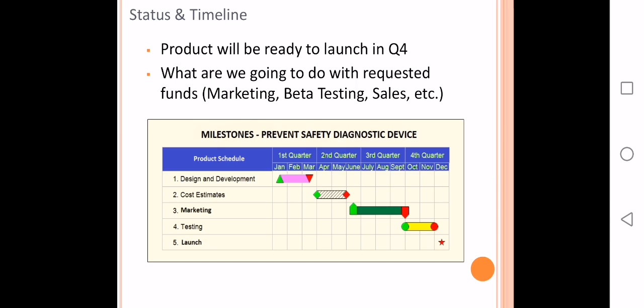The status and timeline we are proposing is that our product will be ready to launch in quarter four. With the investment, we are going to do the design and development and cost estimates. Then in the third phase we will do marketing — looking for potential customers, beta testing, getting feedback, incorporating that feedback into our product to make the final launch, and finally the sales.